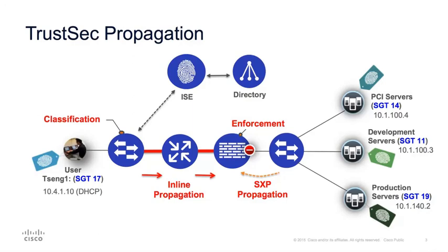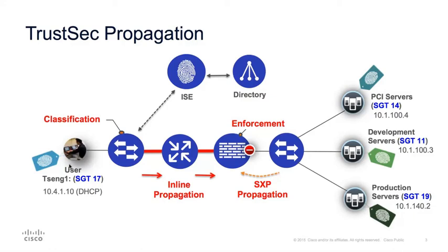Now back at the diagram. On the user side, a user with the username of tseng1 is logged onto the network using 802.1x. And on the access switch, we should be able to see the authenticated session. So let's log on to the access switch.